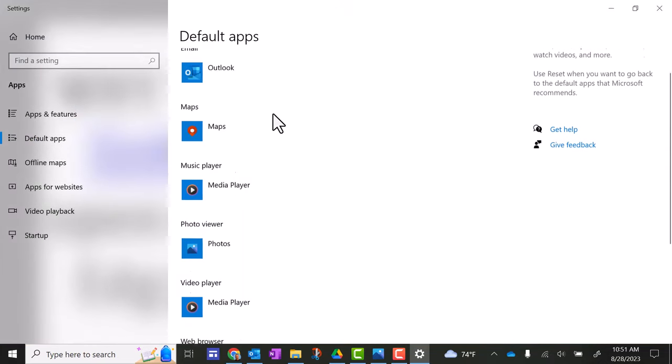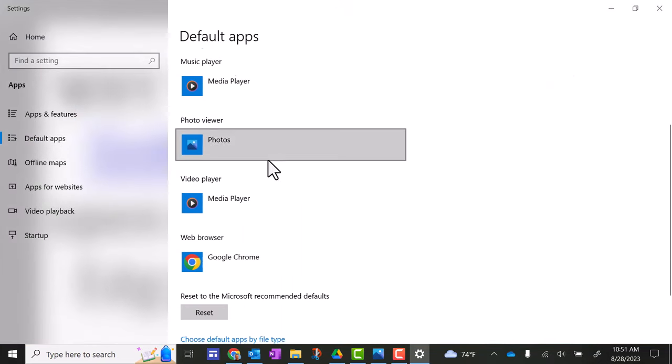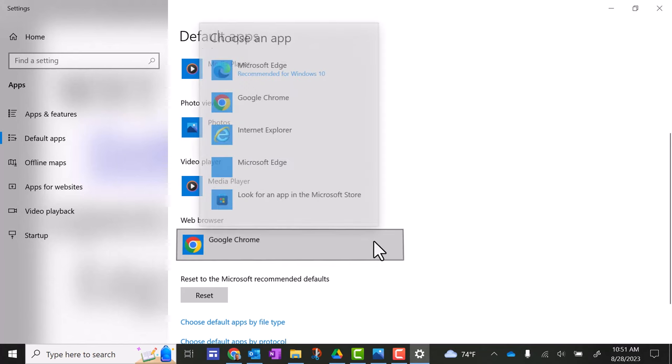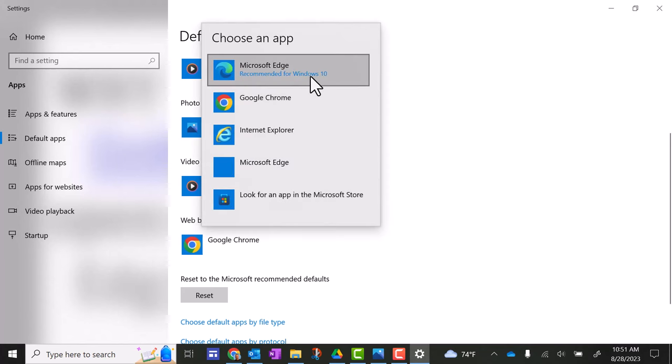Now you want to go down here a little ways to web browser and look for Google Chrome. If it's not there, you want to click it and you want to select it from this list.